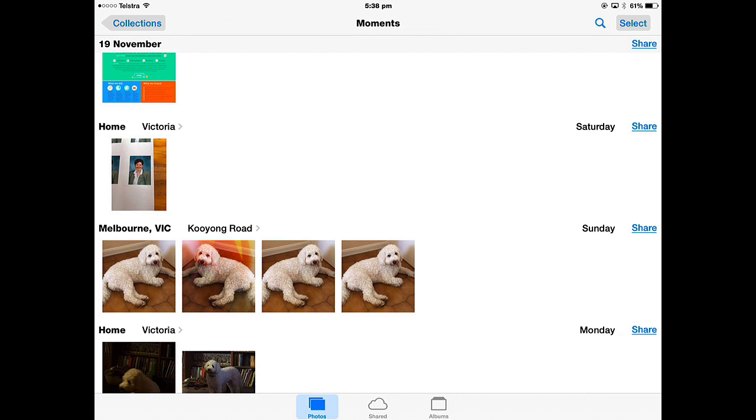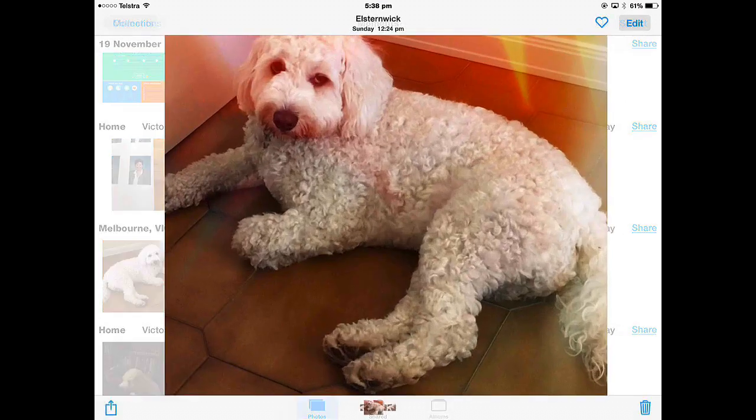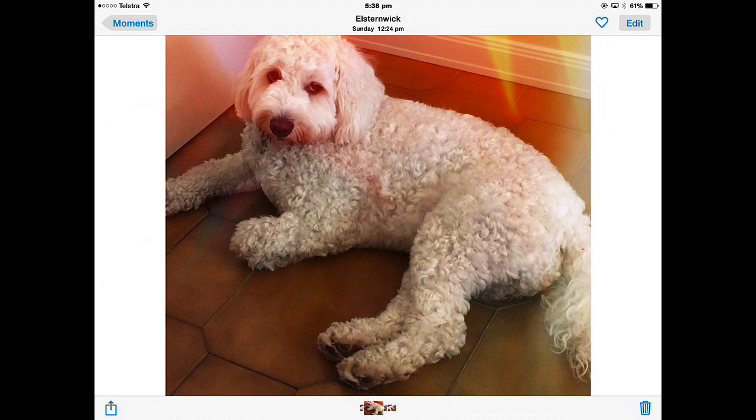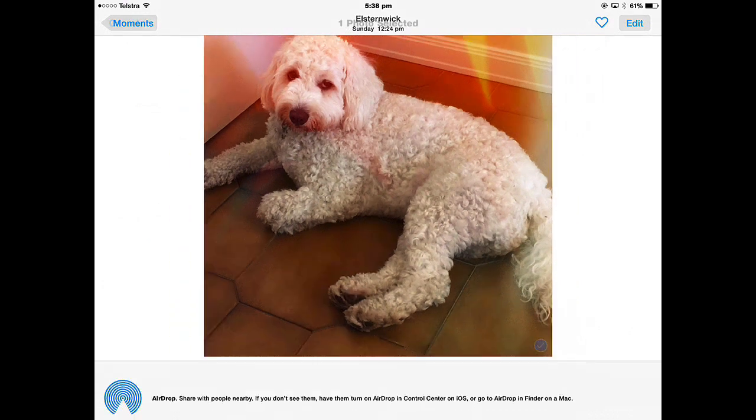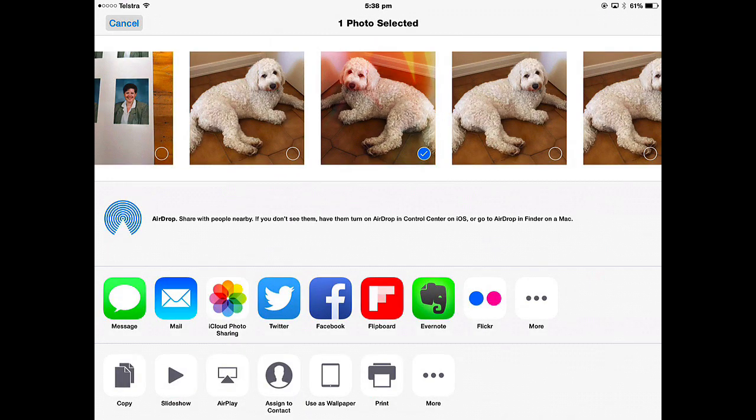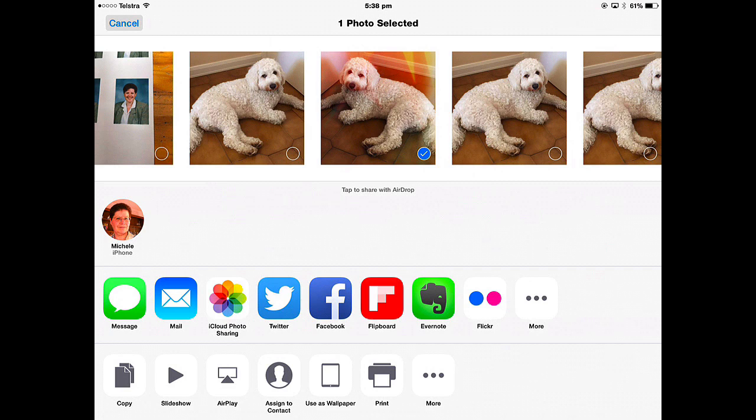If I wanted to share just a single picture, then I'd open that picture in Moments view and tap the Share button, and then I have the Sharing options. So let's look at the Sharing options first before we actually do share some.